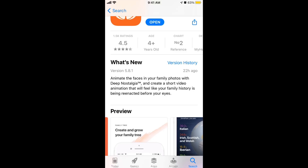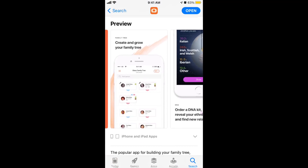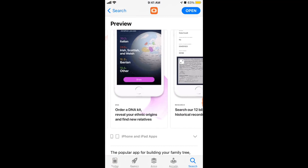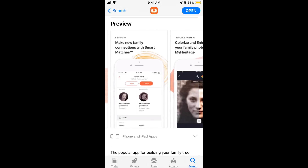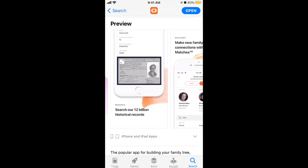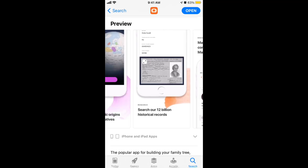There were tons of people trying to download the app, so the way to do it is to go to myheritage.com, create an account, add your credit card, get your password, and then log in to the mobile app. That's what worked for me.